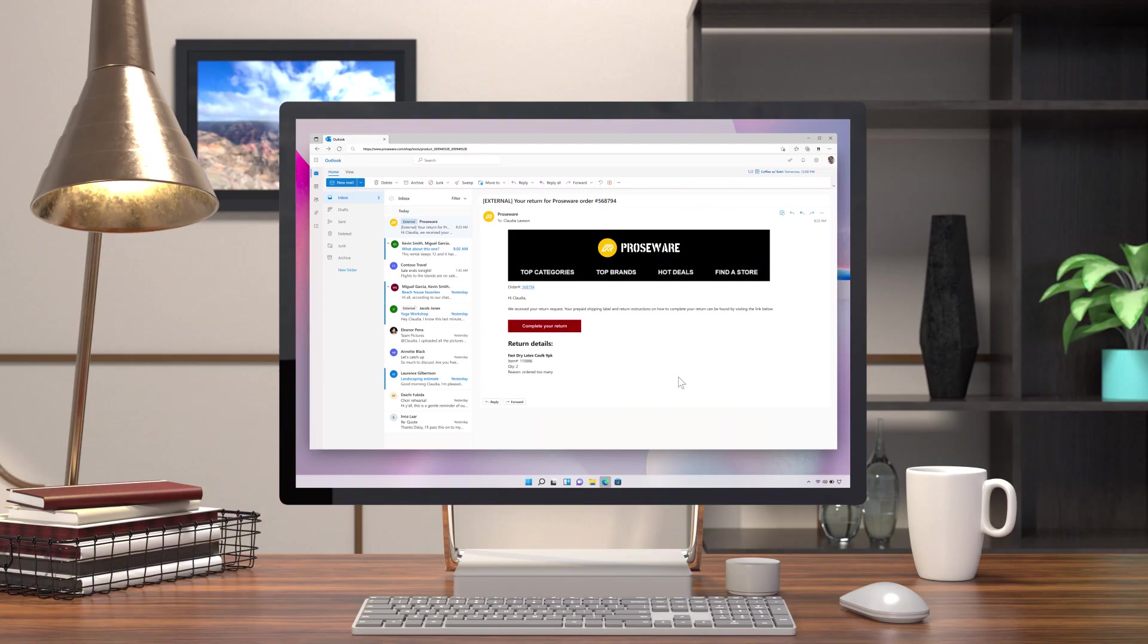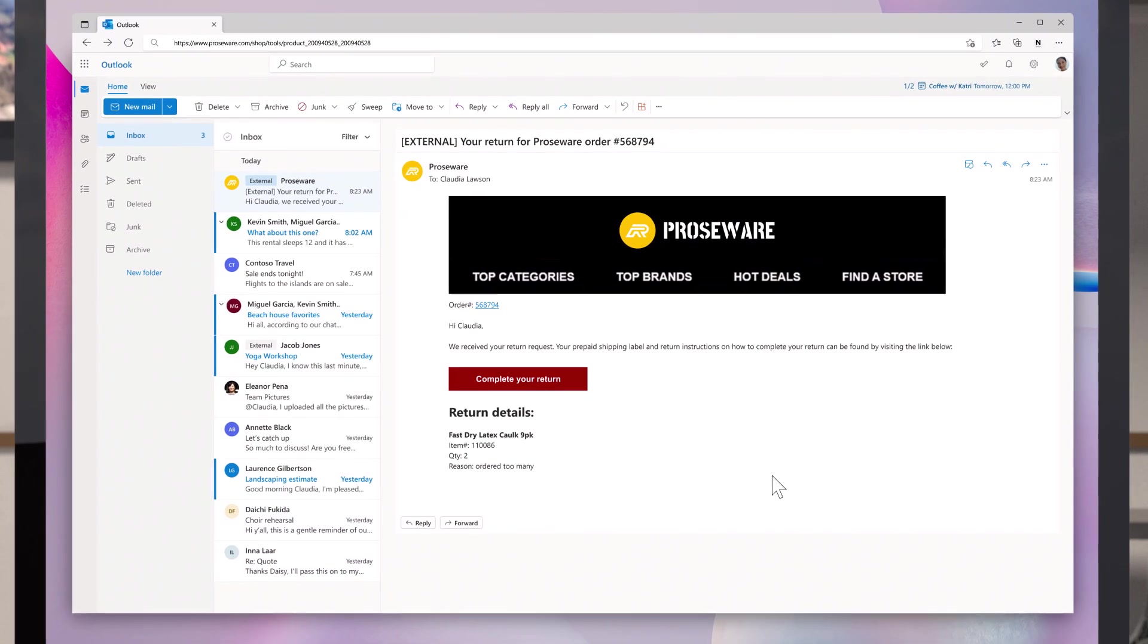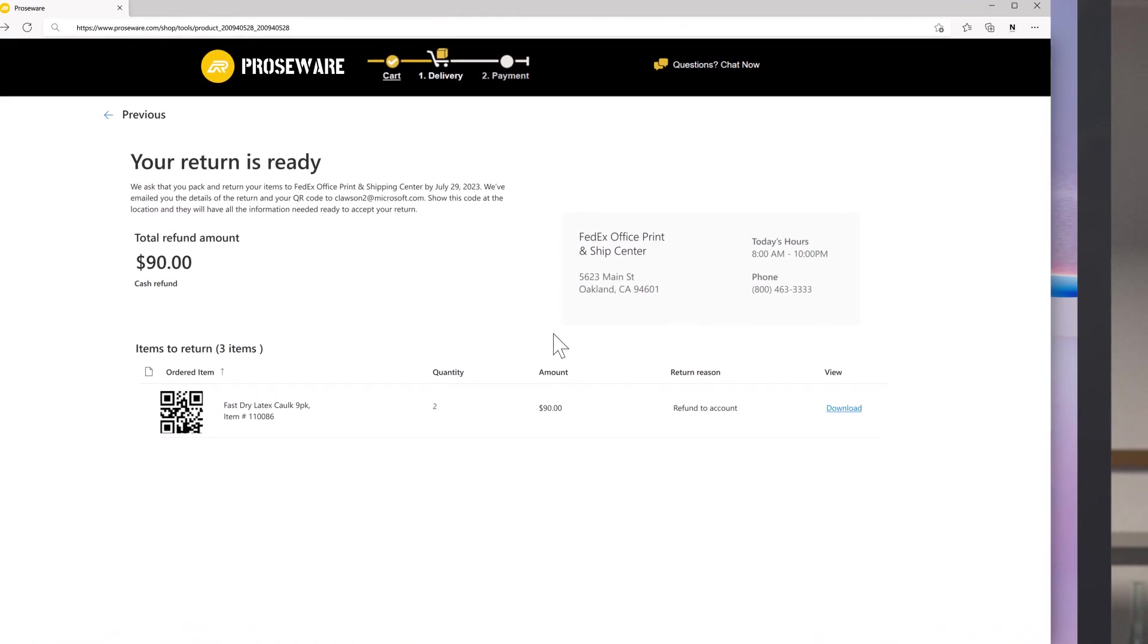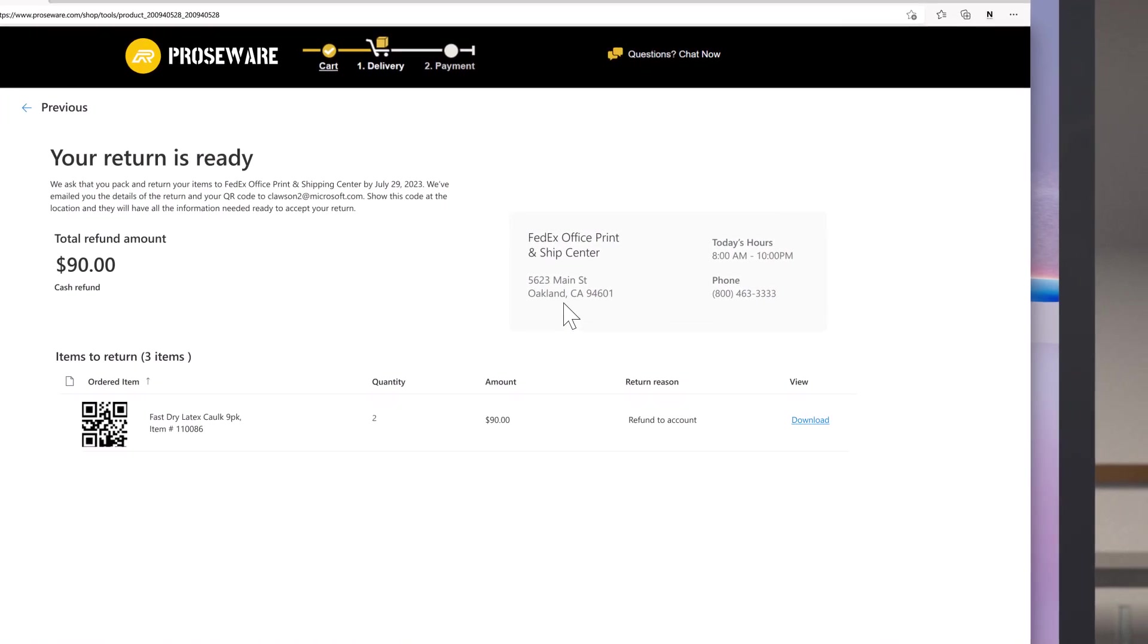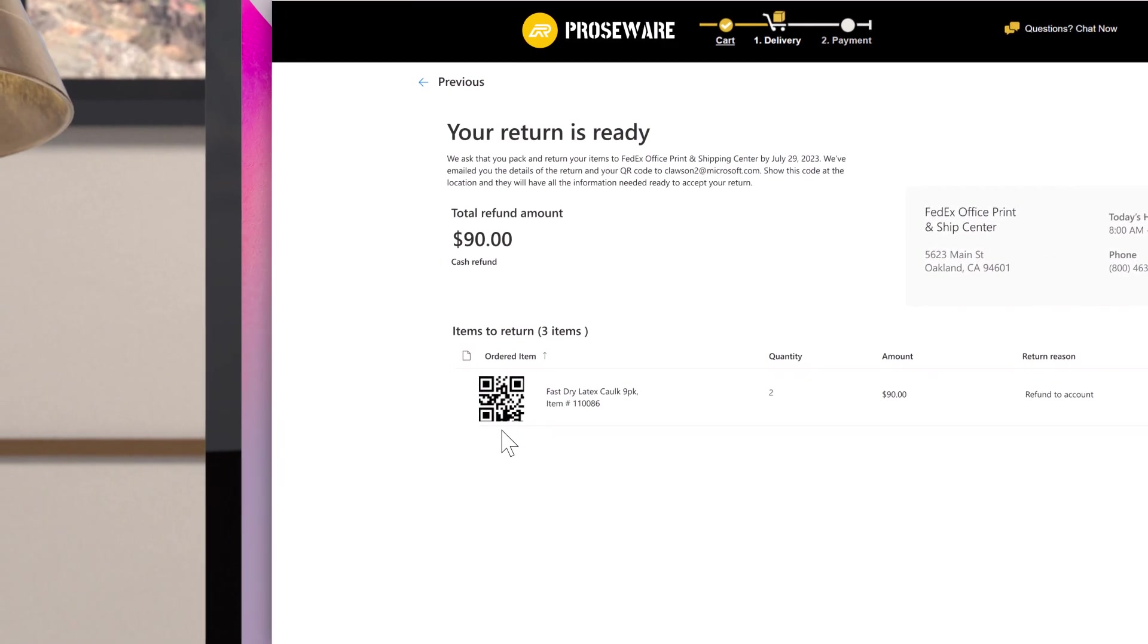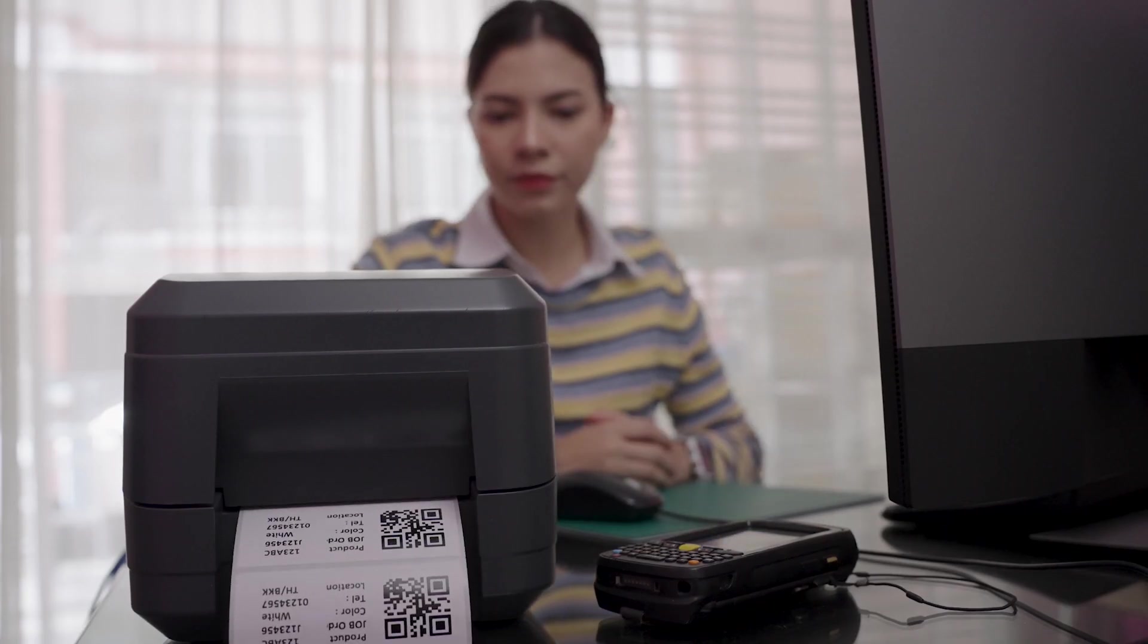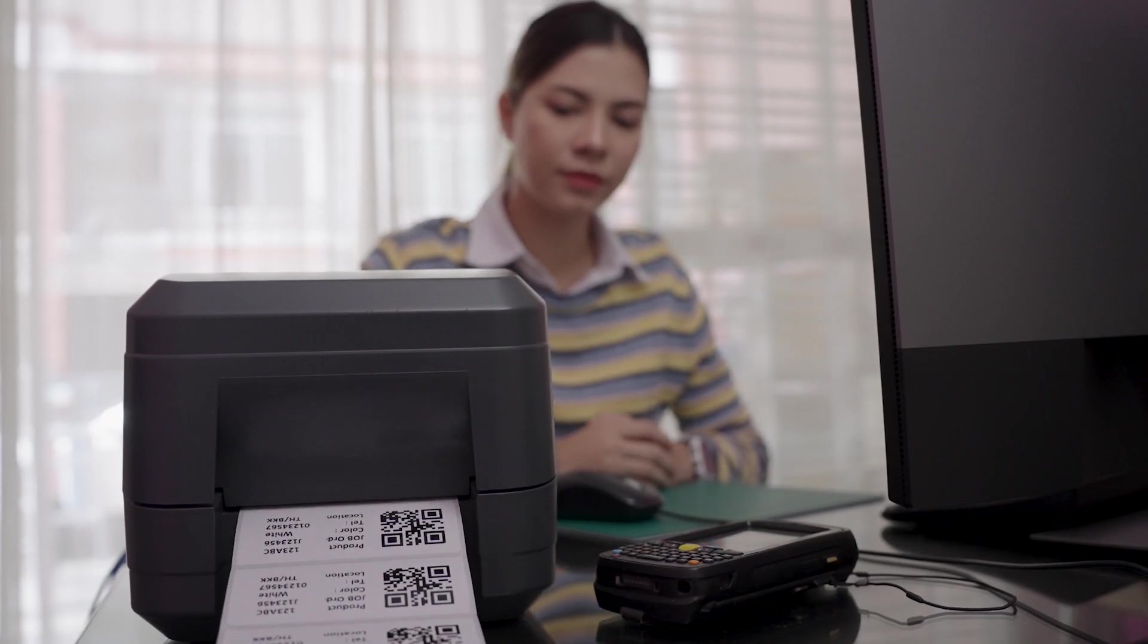We've made some exciting improvements to the returns experience aiming to boost customer loyalty. Prosware has seamlessly integrated our new user-friendly returns interface to their e-commerce site. Customers can now easily choose a nearby FedEx drop-off location and generate a real-time QR code or shipping label from the e-commerce site.